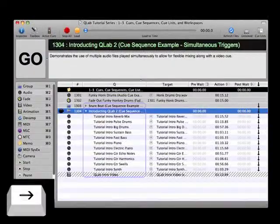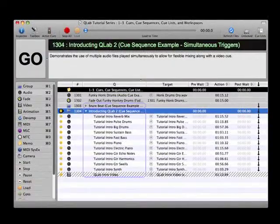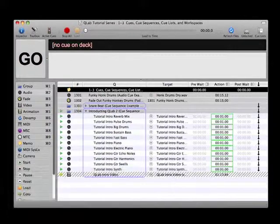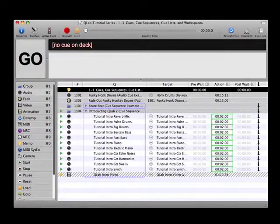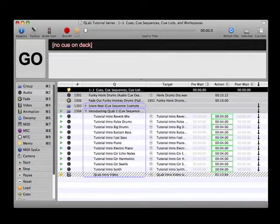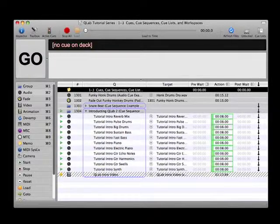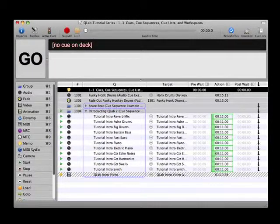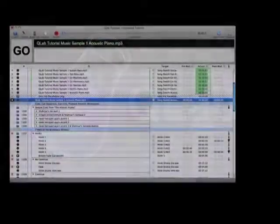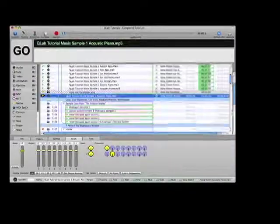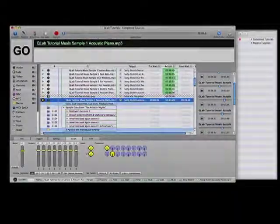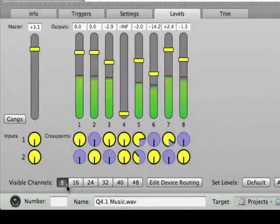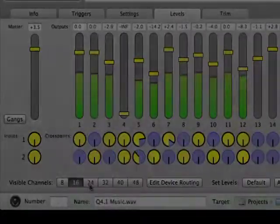Q1304 is another example of a cue sequence. However, this cue sequence essentially has no gaps between the dominoes, which results in a number of audio cues that play back simultaneously to create the music mix for the QLab introduction video. Also in this sequence is a video cue which plays back the video along with the music. We'll discuss the specific methods used to program cue sequences a bit later in the series.